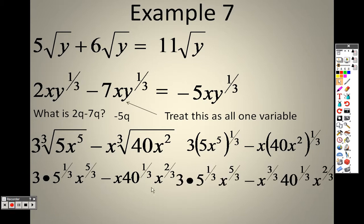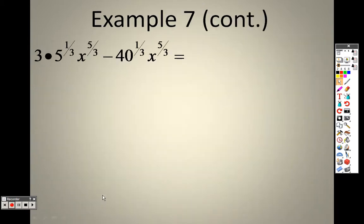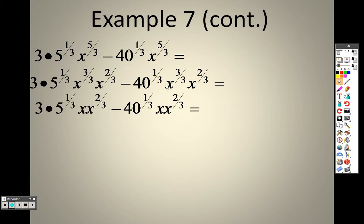So I try to rewrite this. I have an x to the two thirds here and an x to the three thirds, but what we're getting at is they both have five thirds in them, which I can rewrite as three thirds and two thirds. The x to the three thirds becomes just an x, and I also have an x to the two thirds and an x to the two thirds there. Now I have a 40 to the one third, which doesn't look like a 5 to the one third, so I want to see if I can rewrite 40 to the one third to match it so I can combine them together.